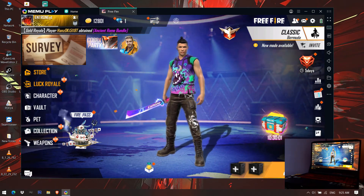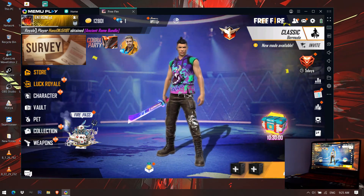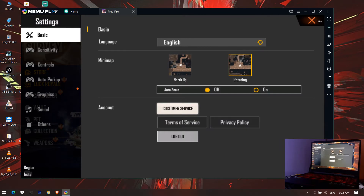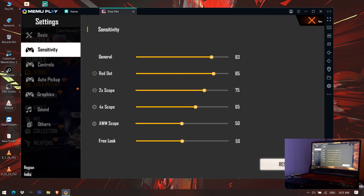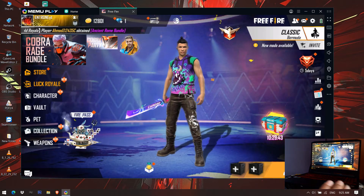First of all, open your Free Fire settings, go to Sensitivity. Here you can increase the sensitivity a little bit. In the General section, you can set it up to around 80 — let's keep it at 80.